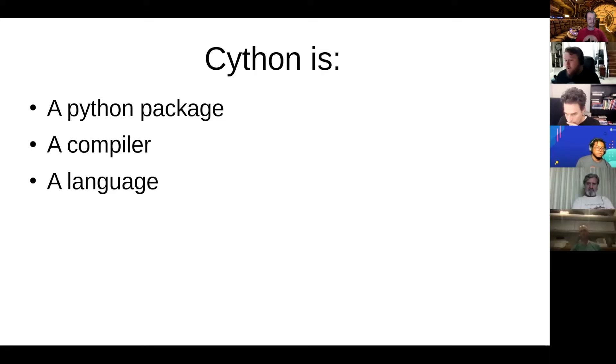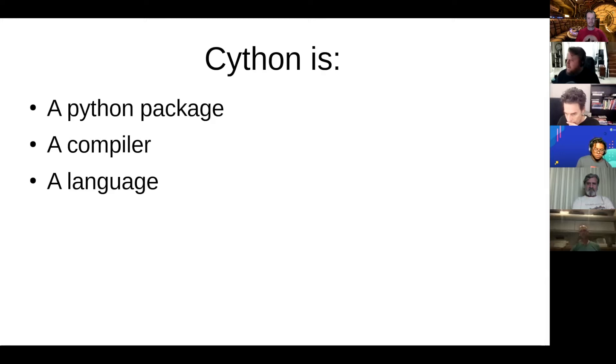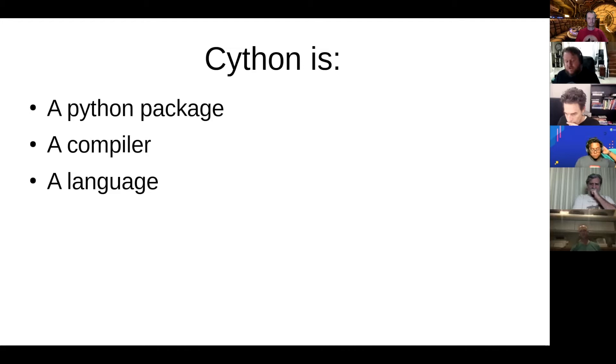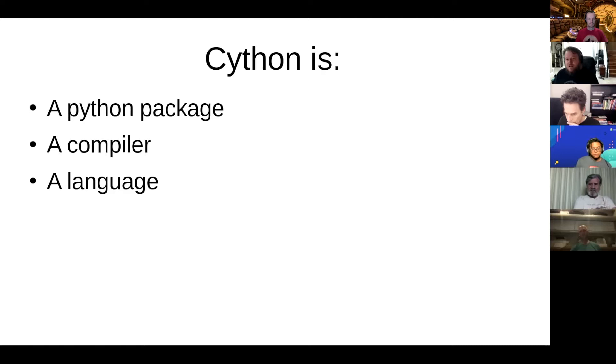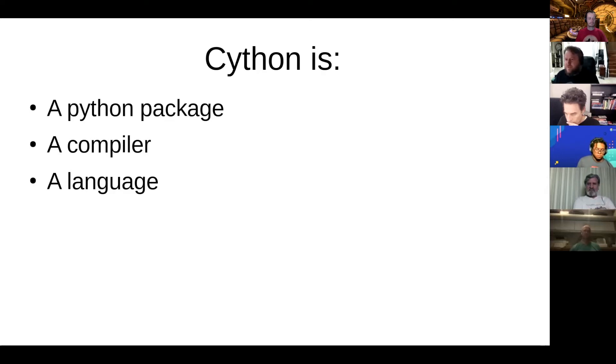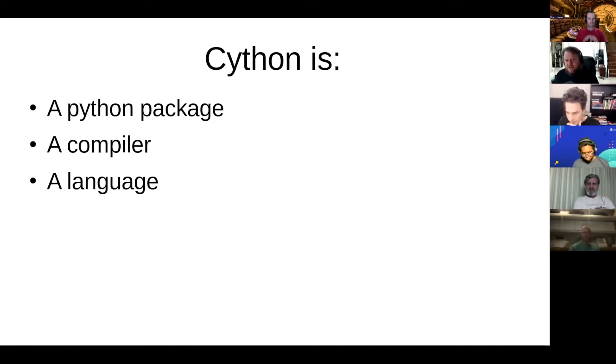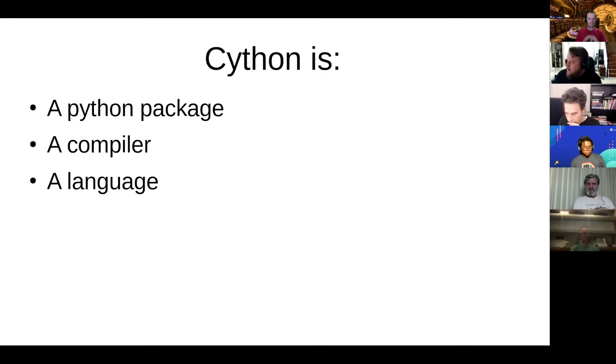A lot of really popular Python packages use the C API directly. Like I think NumPy uses it directly, TensorFlow uses it directly. But a lot of other popular Python APIs use Cython. Pandas is probably the best example. It's super fast and it gets that by using Cython.